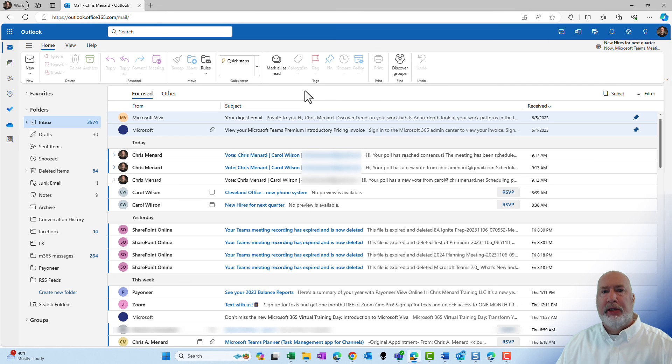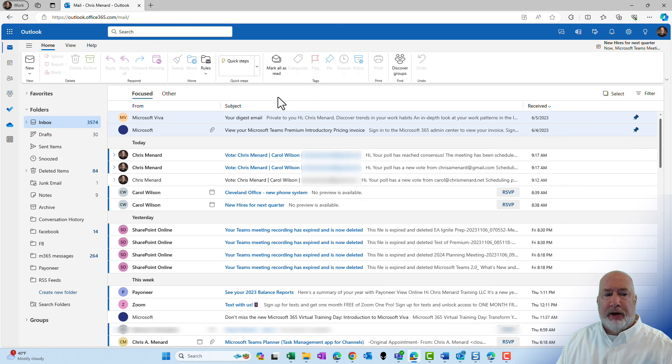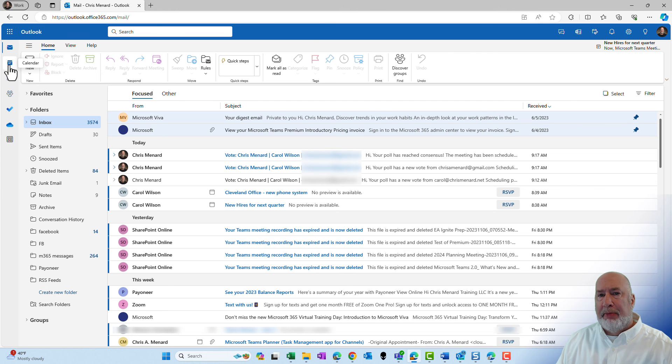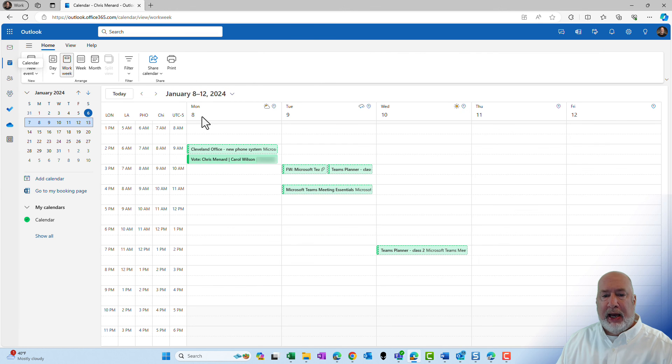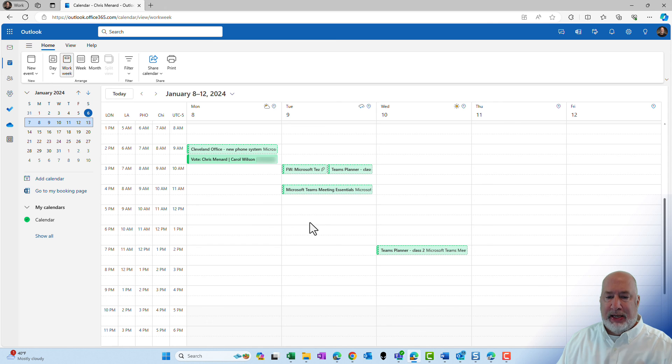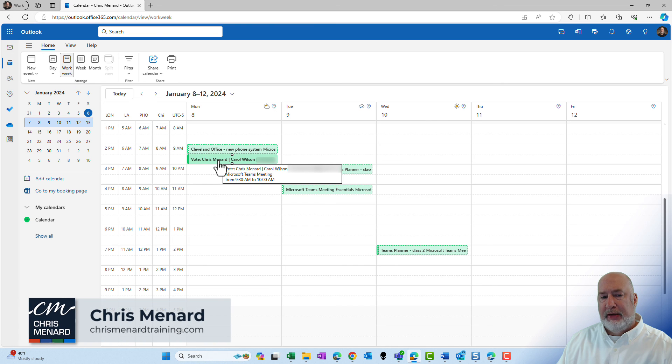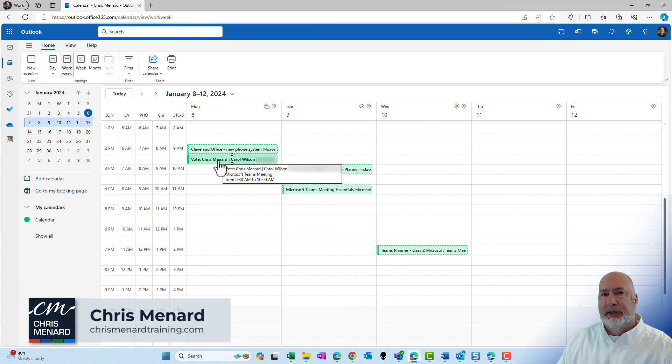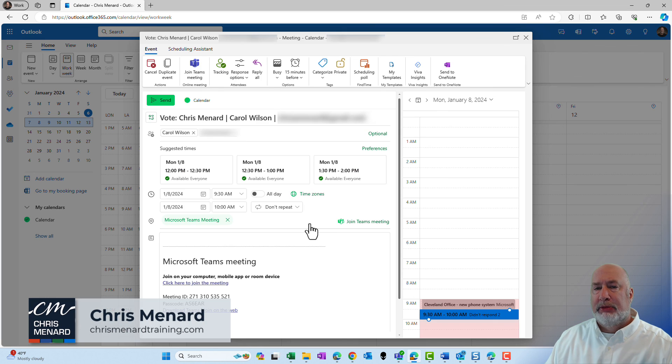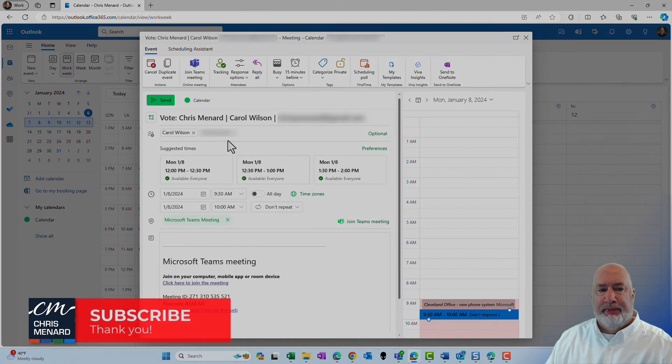So everyone has voted because we've reached a consensus. The Teams meeting invite automatically got sent out. Just to prove it, if I pop over into my calendar, if you notice I had three holds. Now I don't have any holds and there we go with the meeting invite right here. I'm going to open this up. Teams meeting and it went to everyone for that time.